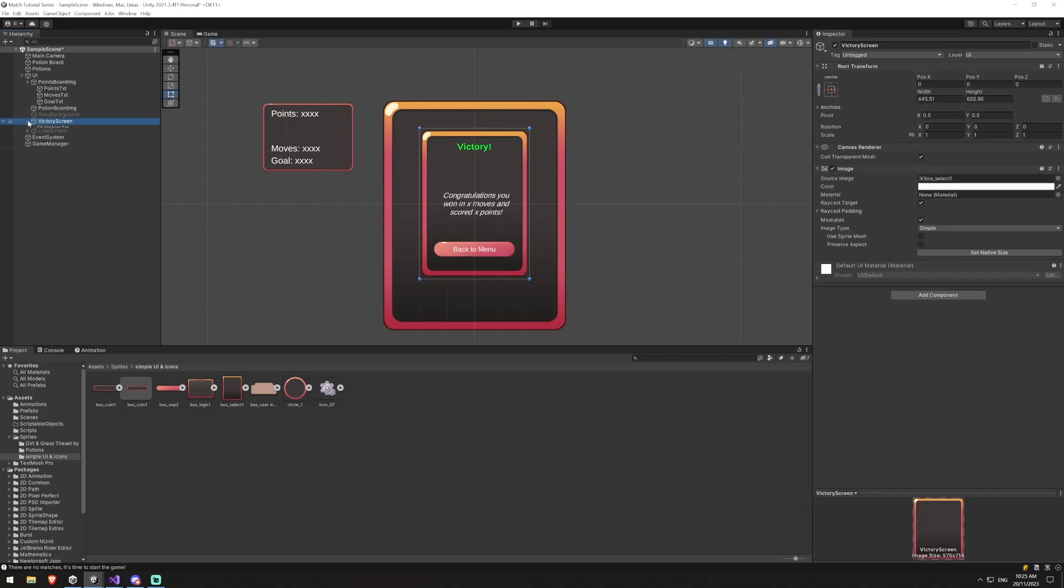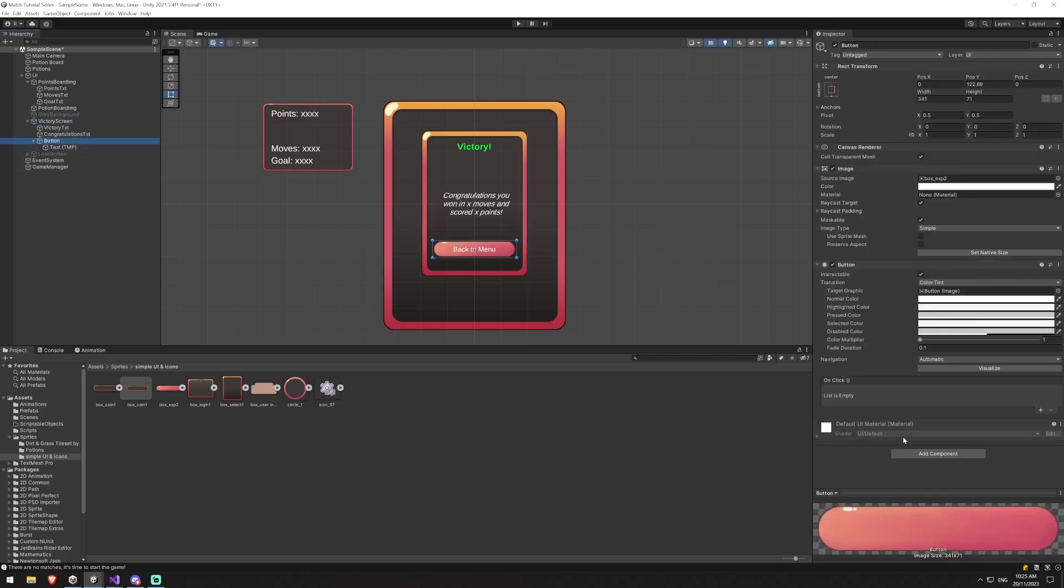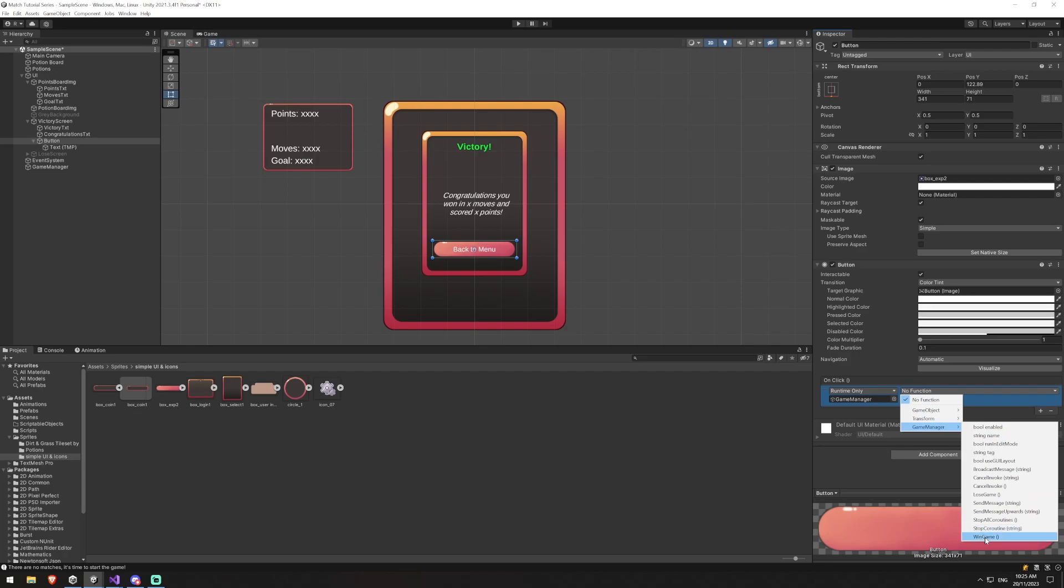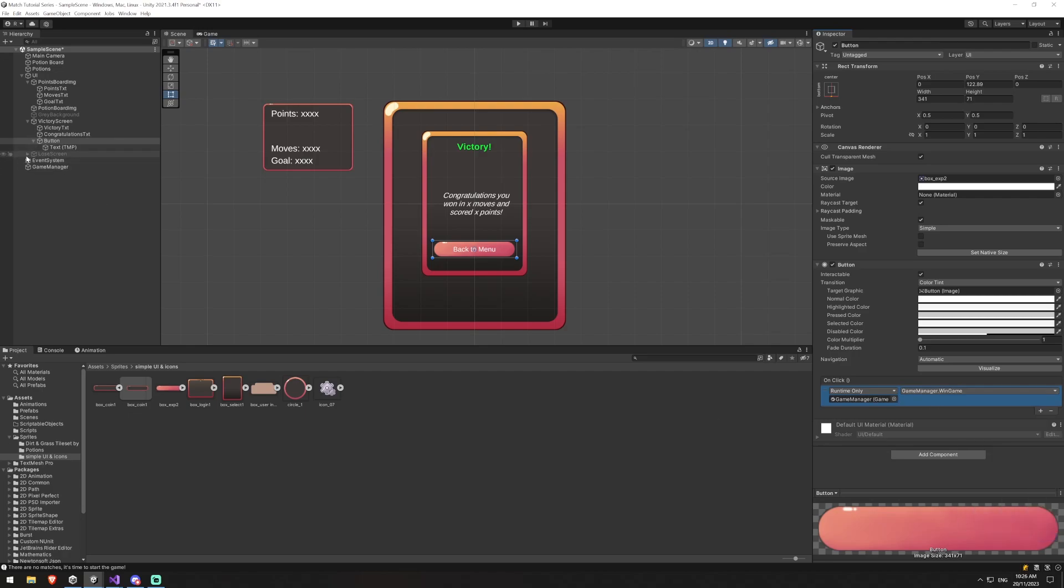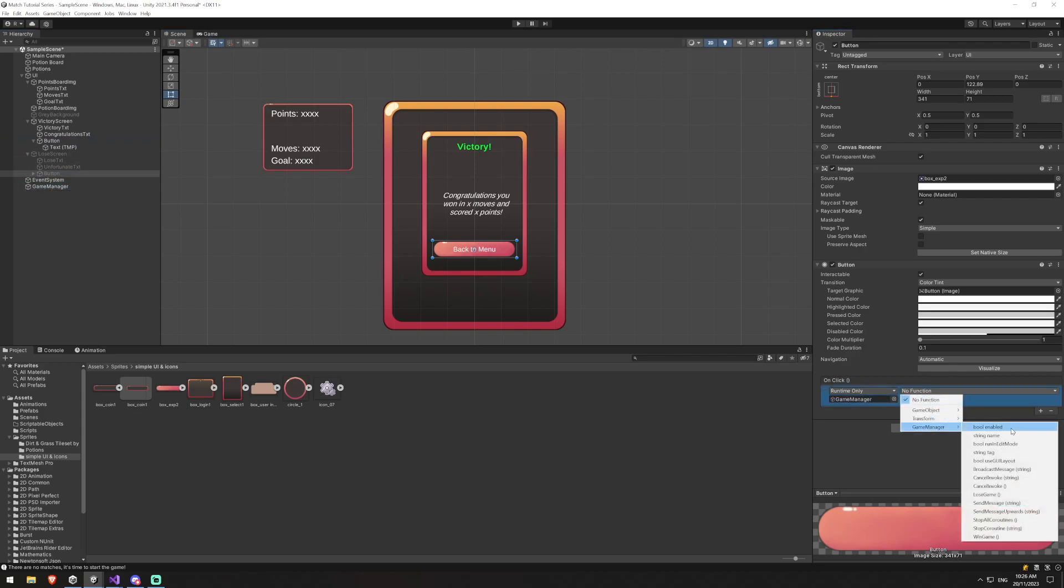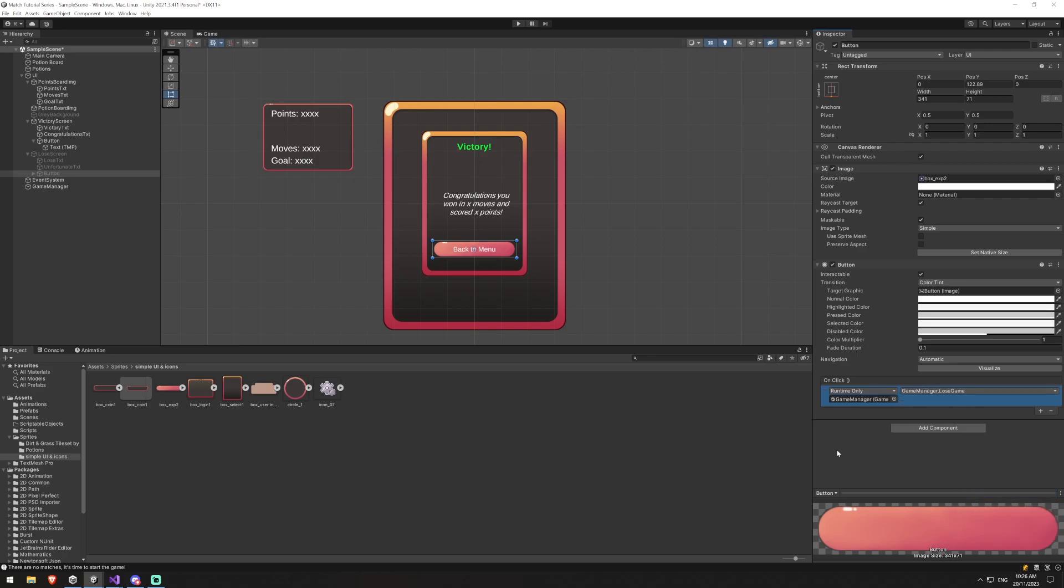We need to make sure that this button here has a game manager script on it. That is going to be win game. And the lose game is also going to have the lose game. So game manager here, game manager lose game.